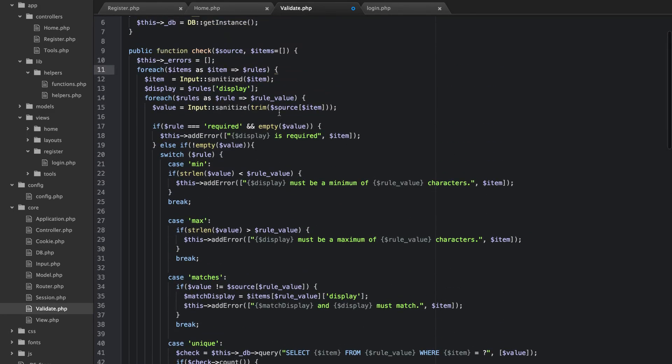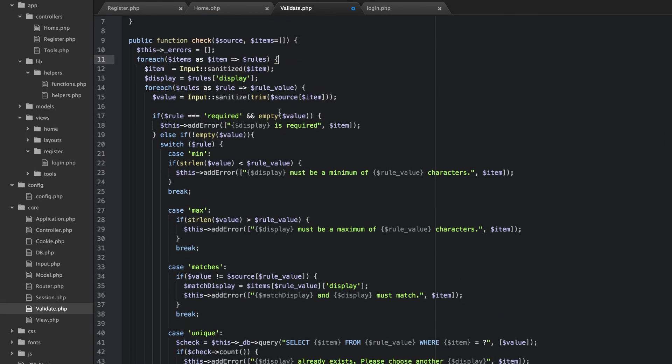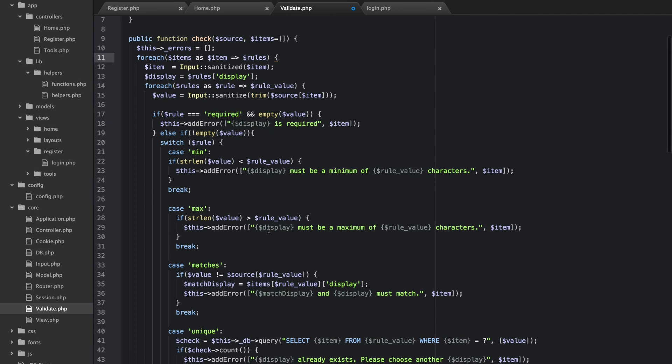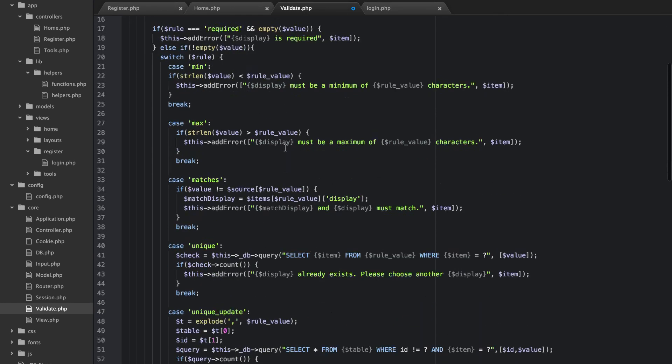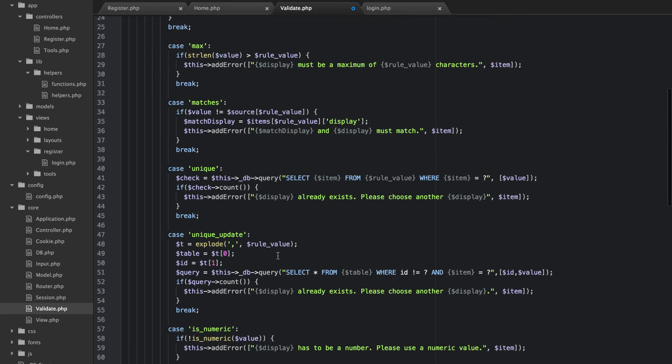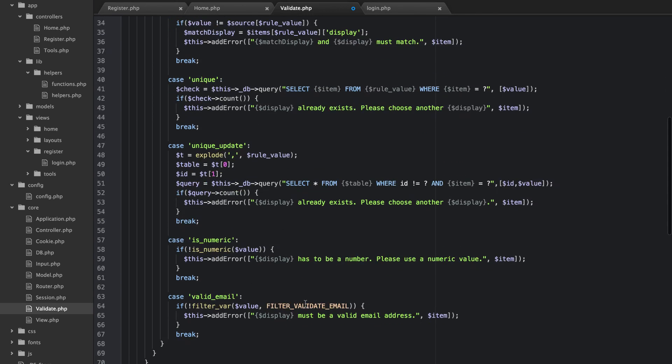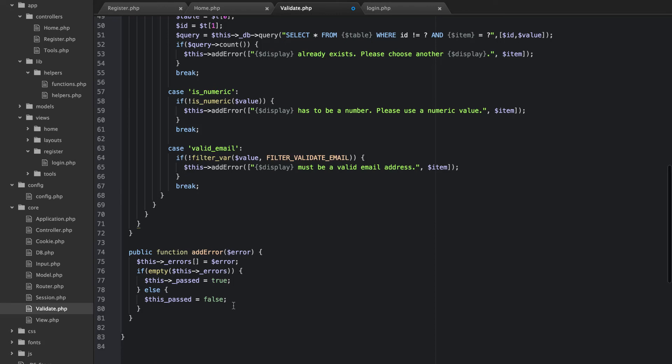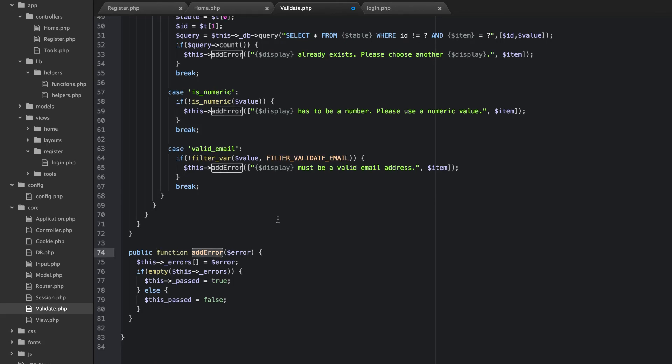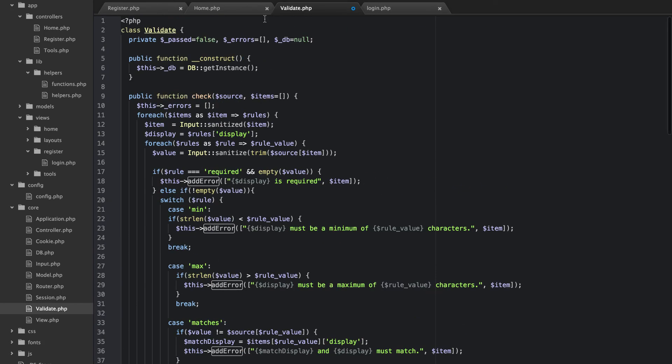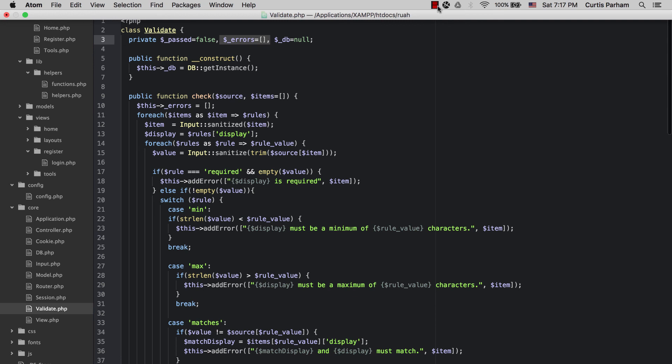And once it does that, if it makes it all the way through this there will be no errors set. But if any of these make it into the if statement where they add an error, it's going to use this add error method which will populate this errors here.